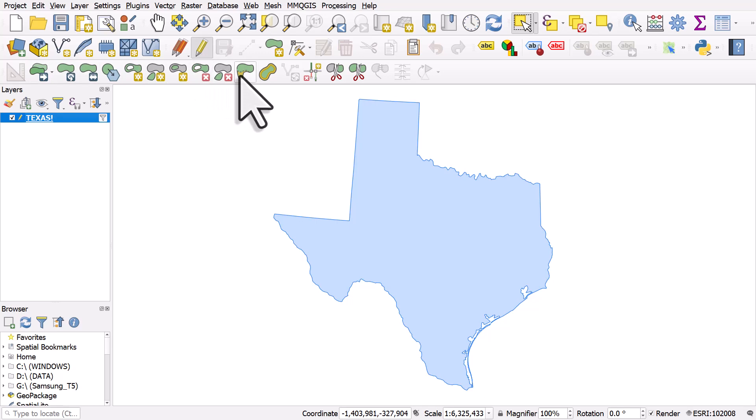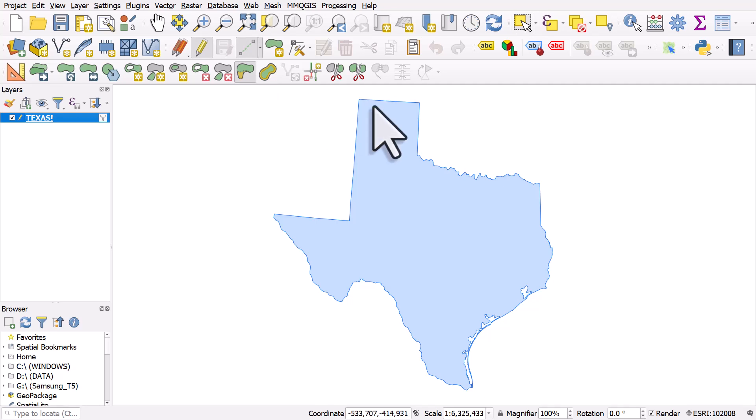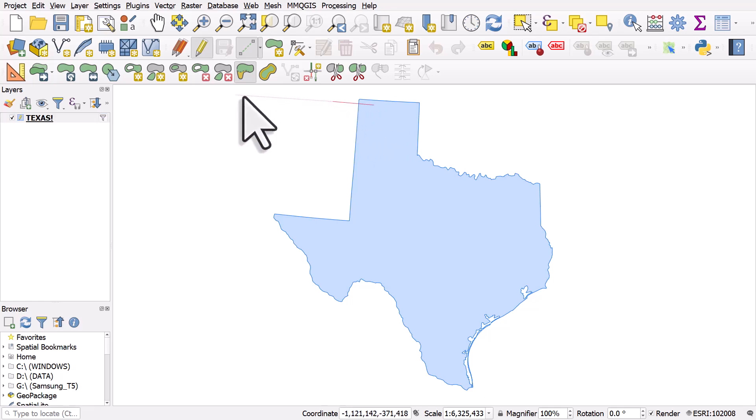So we'll look at the Reshape Features tool here. I'll click that, and we're going to extend Texas to the west. So I'll left-click first of all inside the shape, and I'll just draw a shape to how I want to extend Texas.